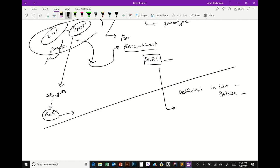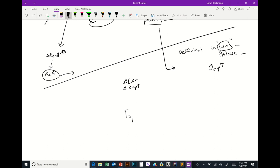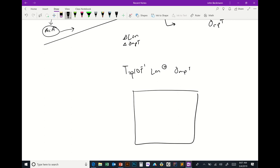Bacteria have proteases that will cleave and cut proteins — Lon is the name of one, OmpT is another. In BL21, both have been deleted. The reason is that if you express your protein in a strain that has Lon and OmpT, a lot of times you'll run an SDS-PAGE and your protein will show multiple bands. If your protein is 50 kilodaltons and you do a western blot and see multiple smaller bands, what does that mean?